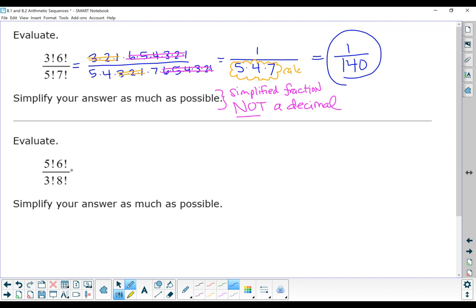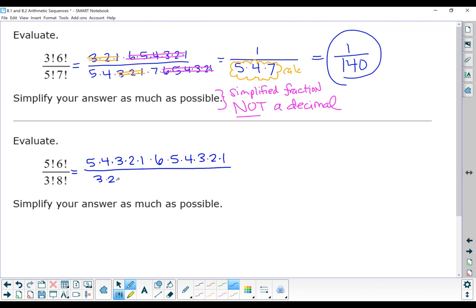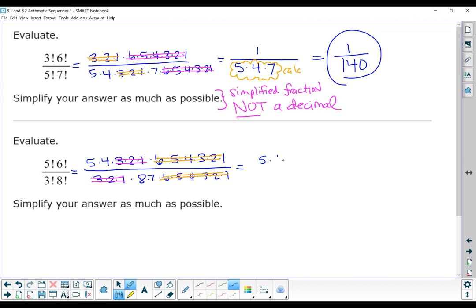Let's try that again. We have a 5 factorial — 5 times 4 times 3 times 2 times 1 — and a 6 factorial: 6 times 5 times 4 times 3 times 2 times 1. On the bottom, we have a 6 factorial and an 8 factorial. What that leaves us with is 5 times 4 on top and 8 times 7 on the bottom. We can cancel a factor of 4 from 8, leaving a 2 on the bottom. So our numerator is 5 and our denominator is 2 times 7, which is 14. You do not want a decimal on these — it will get marked wrong.